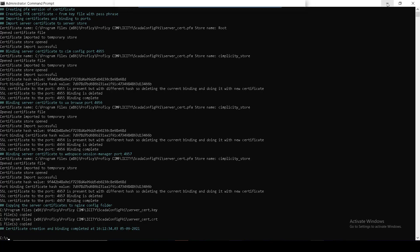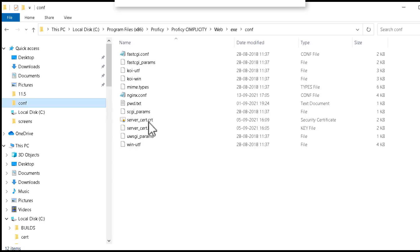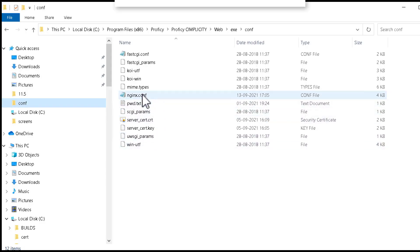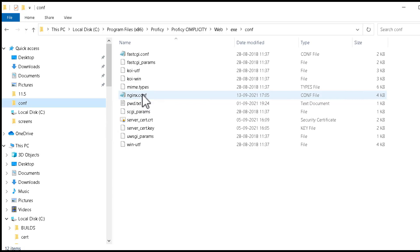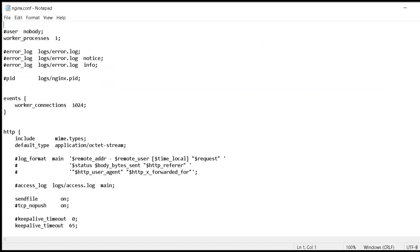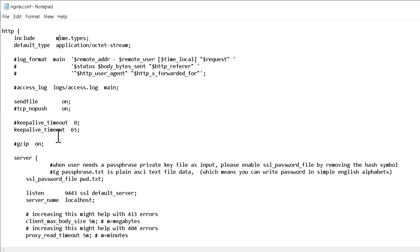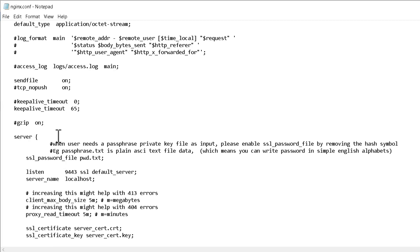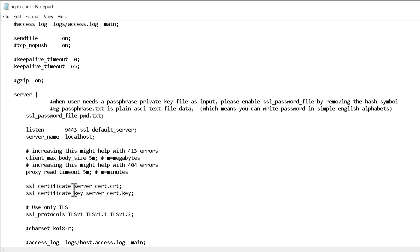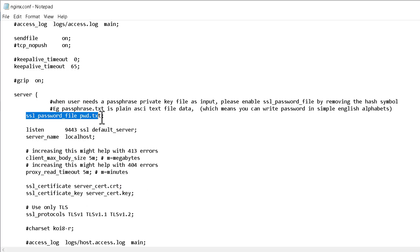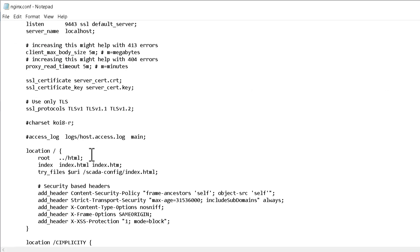Before you verify the SSL certificate, open the nginx.conf file from the conf folder. This is the configuration file for the nginx server. The file names added here for the SSL certificate and key should match with the actual file names in the SCADA Config PKI folder. If you have used a passphrase, you must uncomment this parameter. Only then the SSL password file is enabled.